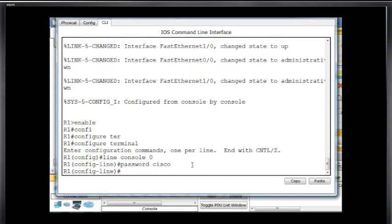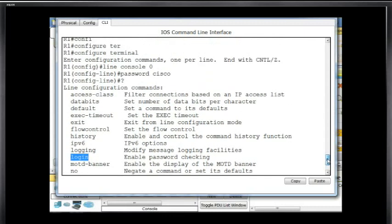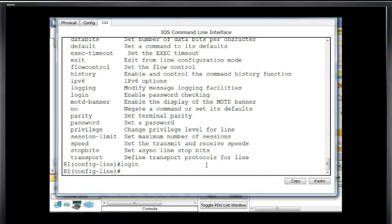I'll hit enter and then type in login. You can see what commands are available by typing a question mark — you can set history, set logging, and notice login enables password checking. So I'm going to type in login and hit enter. Now it's configured.